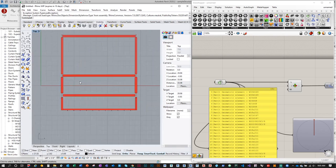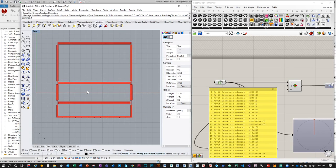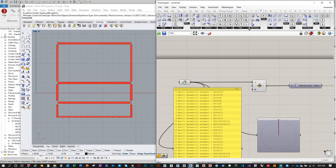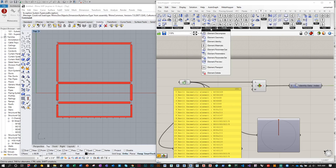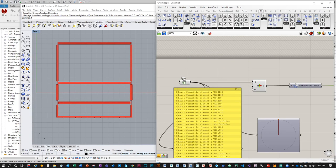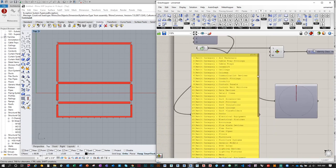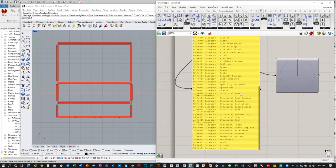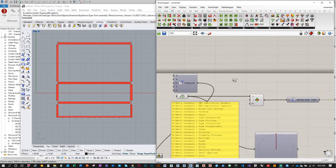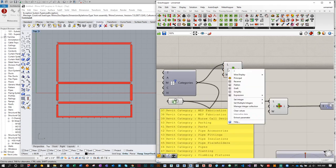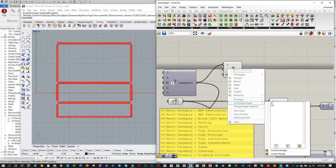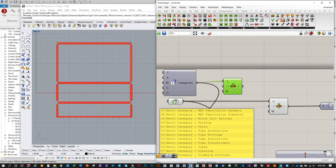There's another more efficient way to get model information without manually selecting elements. Go to the Revit tab > Document > Document Categories, plug that into a panel, and you'll see all available document categories listed. We want Structural Framing at index 66 and Structural Columns at index 61. Use List Item, right-click on the index input and set multiple integers: 61 and 66.